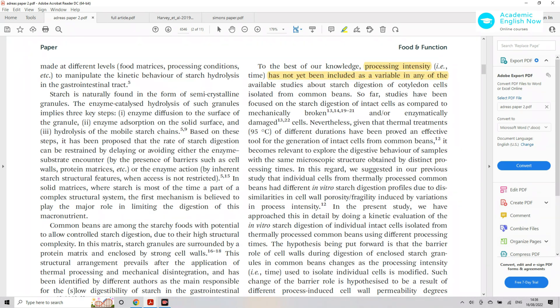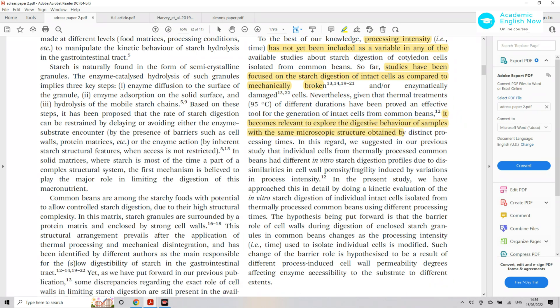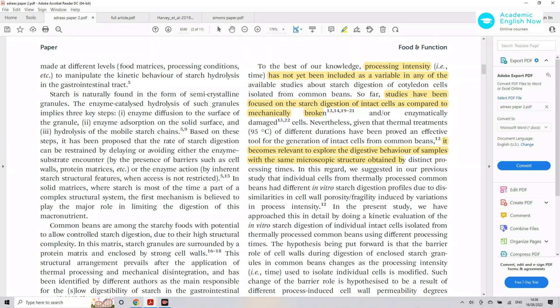Processing intensity has not really been studied. The researcher also explains what has been done instead so far, and then explains why this other aspect — processing intensity — should be studied. You can see how a lack of research on a specific aspect of the topic can be a research gap, and you can use phrases like 'has not yet been included' to present it.